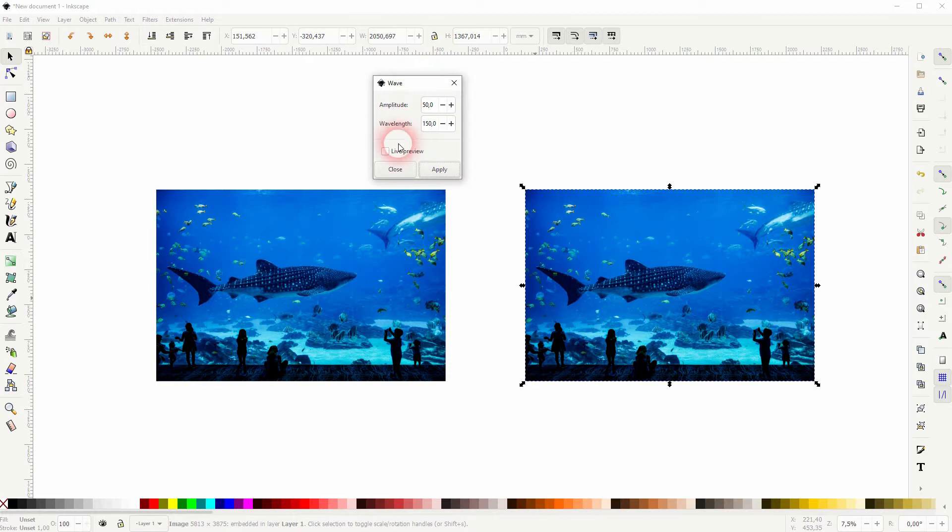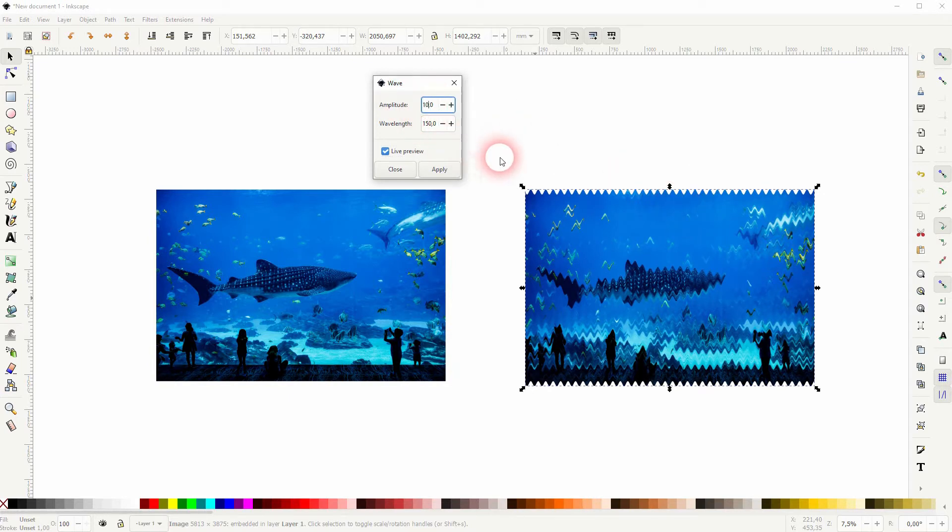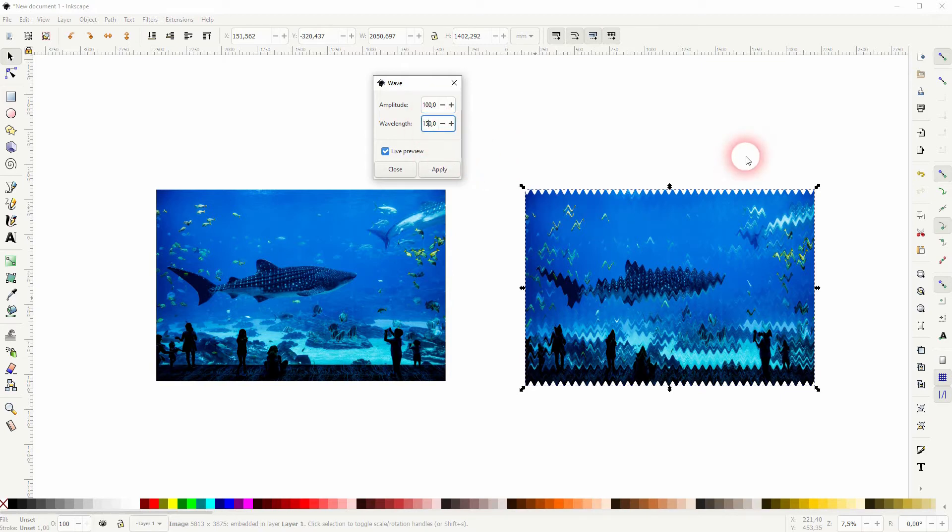The menu has two parameters: amplitude and wavelength. Let me check the live preview first and we can see the effect in real time. First, the amplitude—it affects kind of like the y-axis. So if I make that bigger, you can see that these spikes get bigger.